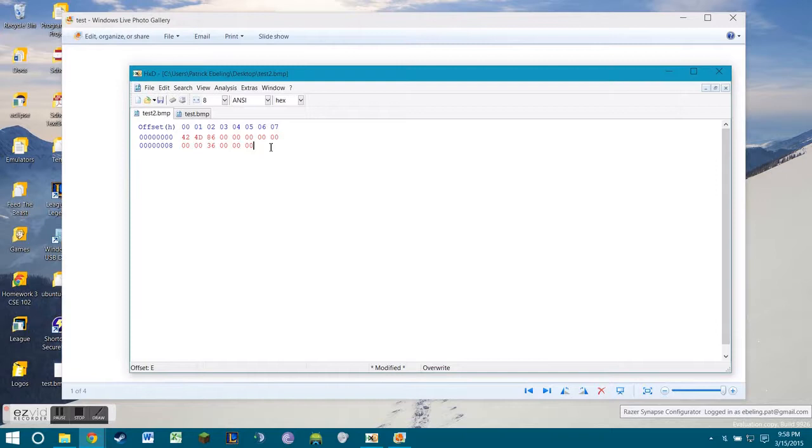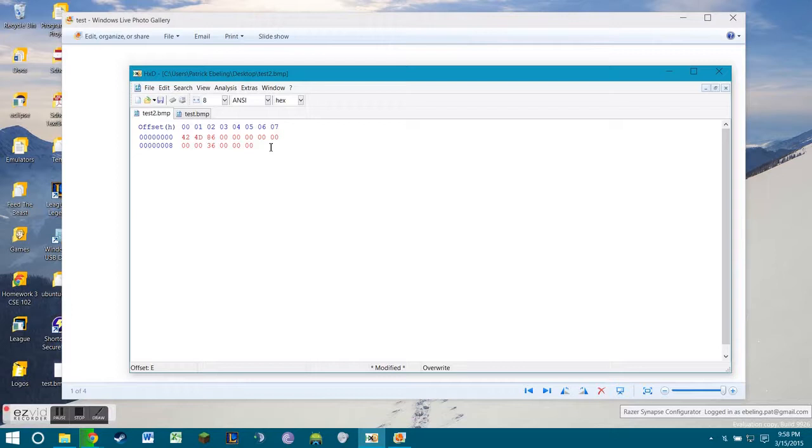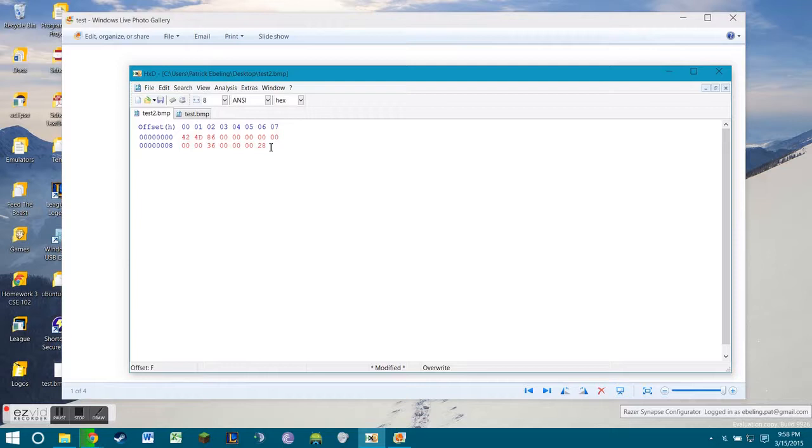Moving on to our bitmap info header. Our bitmap info header is going to be represented by 40 bytes. So the first byte that we are going to input is going to be 28, which represents 40 in hex. So 40 bytes total represented by 28. And then we're going to include three zeros.